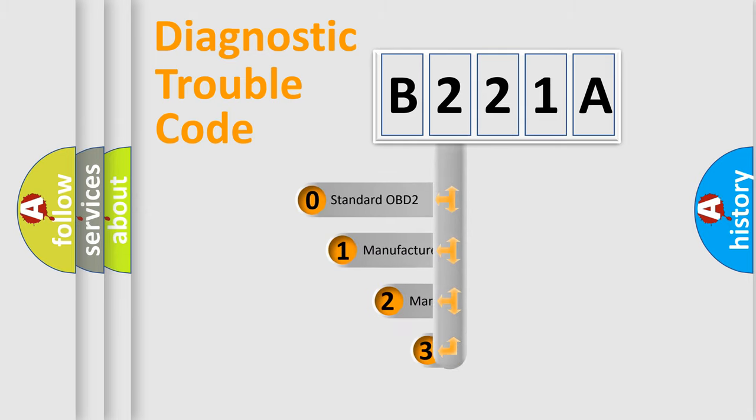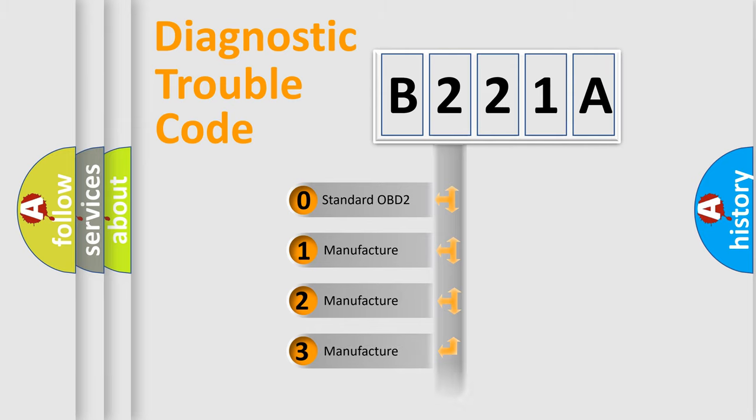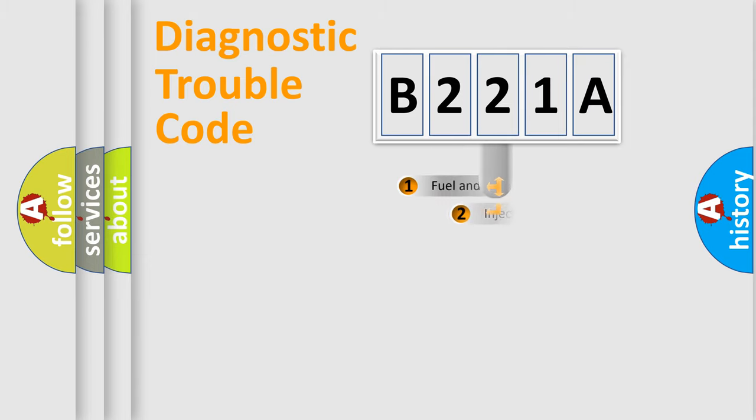If the second character is expressed as zero, it is a standardized error. In the case of numbers 1, 2, or 3, it is a manufacturer-specific expression of the car error.